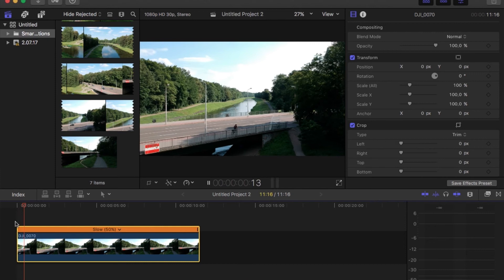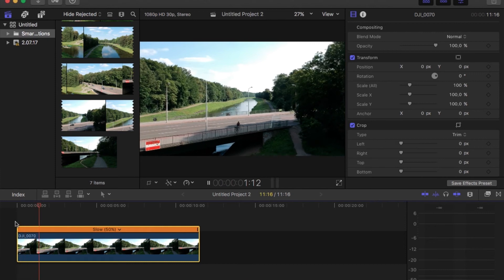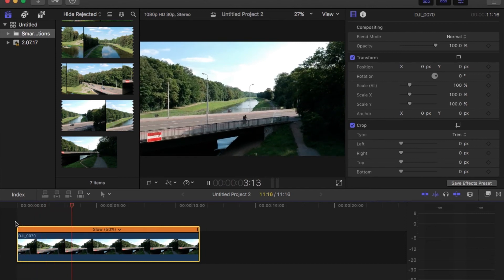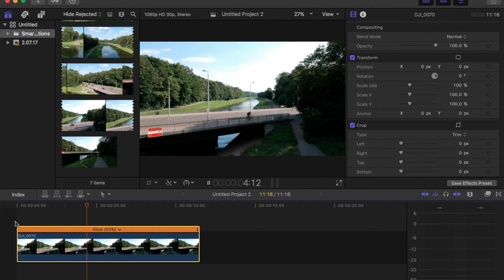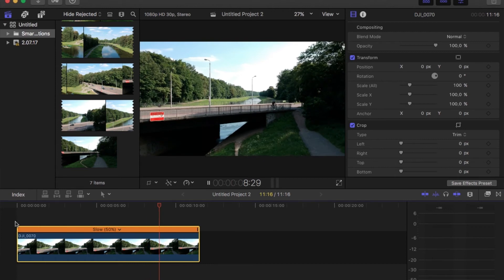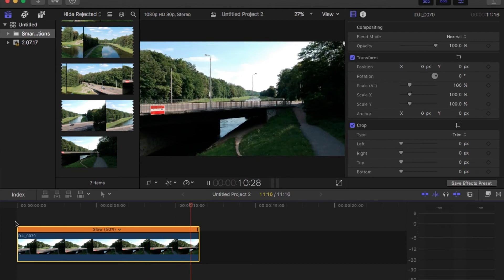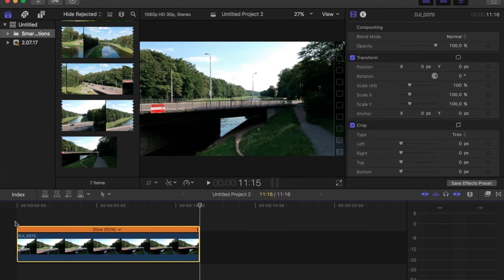And here you go again — smooth slow motion footage, without having to buy a camera with higher frame rates, which can be really expensive, especially for drones.